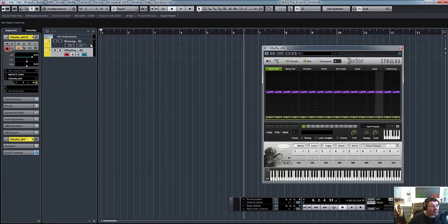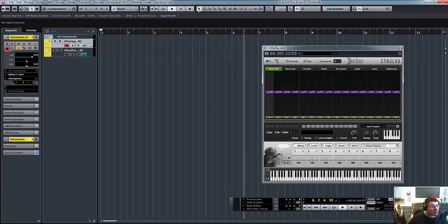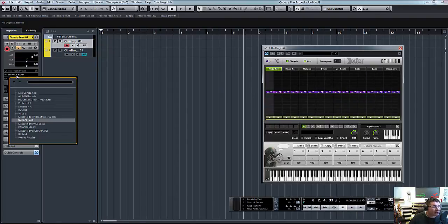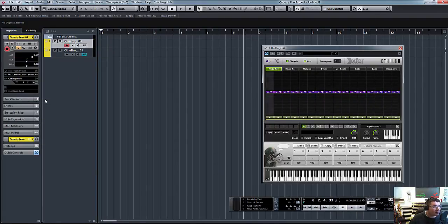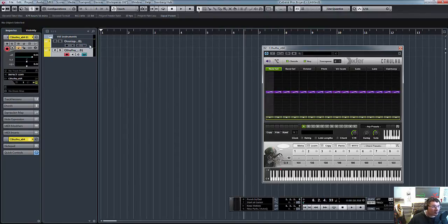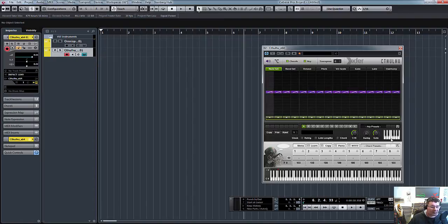So now we need to click on Omnisphere, and you can see there my Omnisphere is looking for MIDI information from my Impact. We need to change that to Cthulhu, and it's going out to Omnisphere. So now, if you see, I'm pressing notes on both tracks, and I'm hearing absolutely nothing.